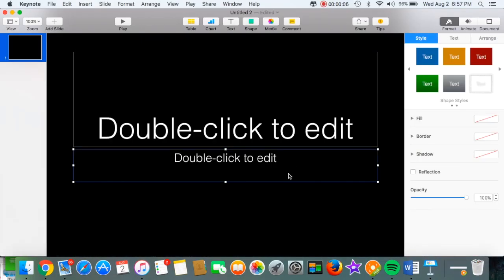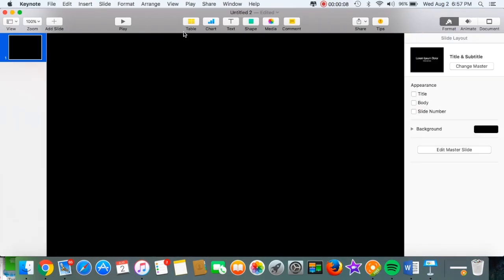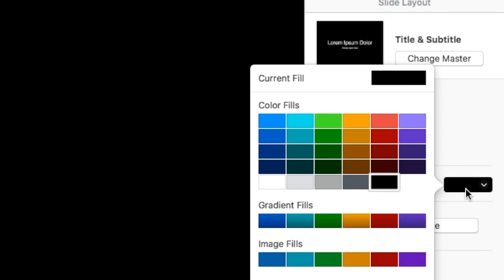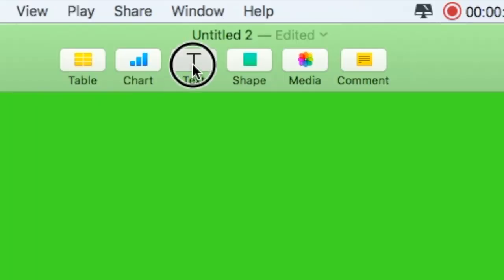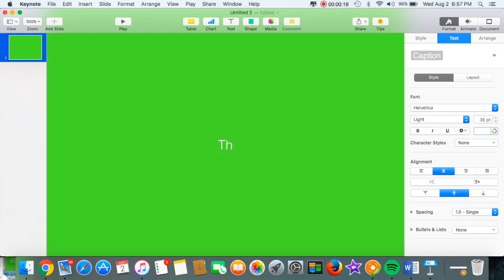Okay, so the first thing you're going to do is go into Keynote and delete the text. Then you're going to change the color to green. Then you can just go up to text and type in whatever you want.